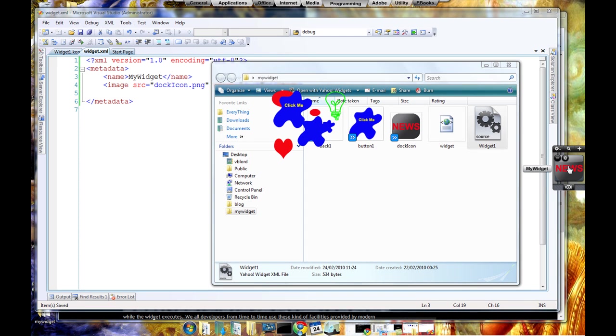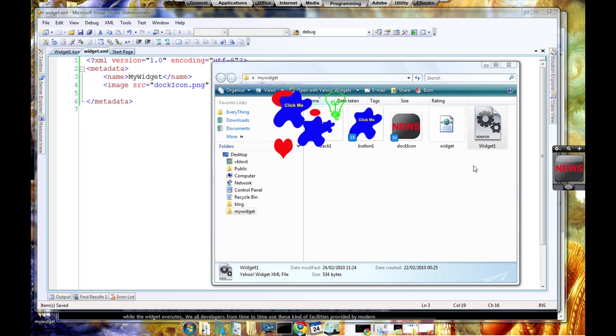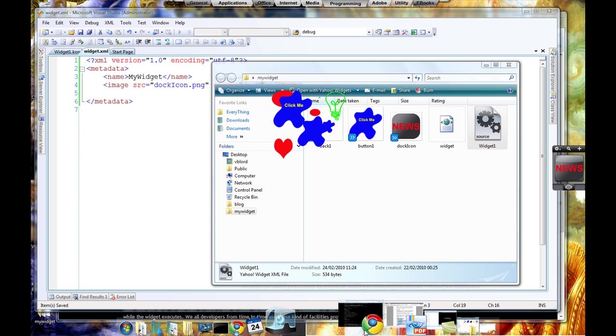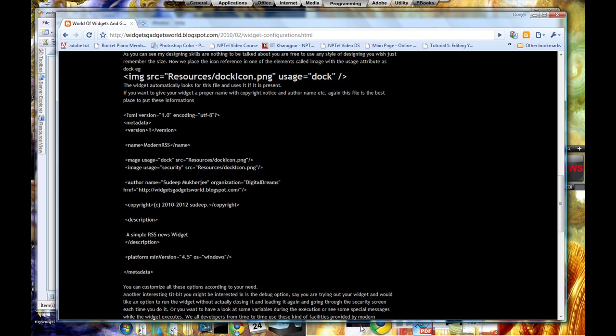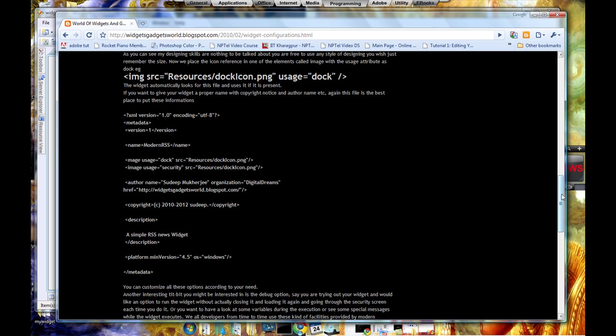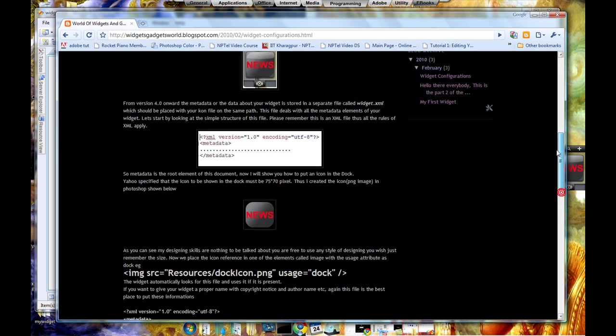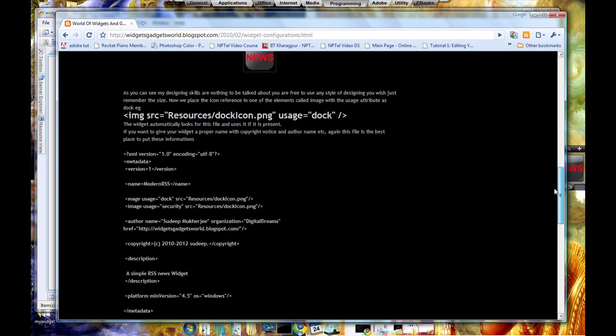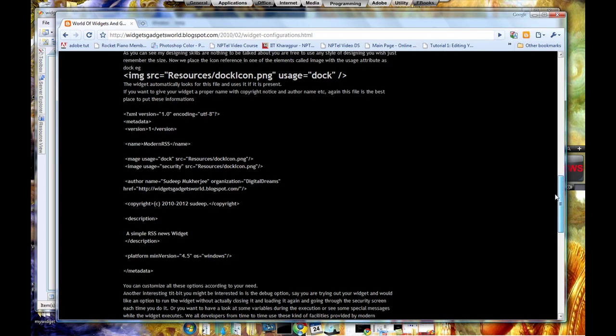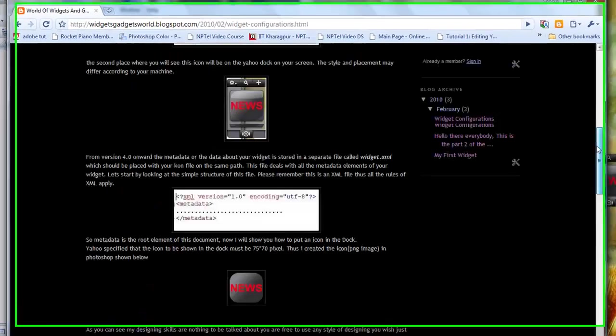These are only the few options which you have in widget.xml. There are lots of other options like security, copyright, author, etc. If you want a detailed study of these preferences and all that, if you want a detailed description of all the aspects of widget.xml file, please visit my blog which I already have mentioned in my earlier video. It has all the details and how to create a proper widget.xml file.